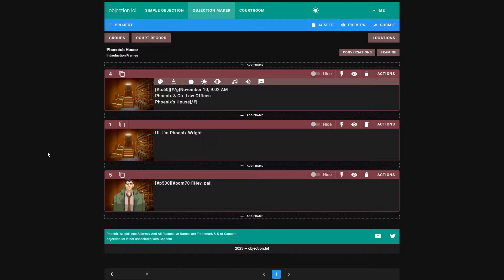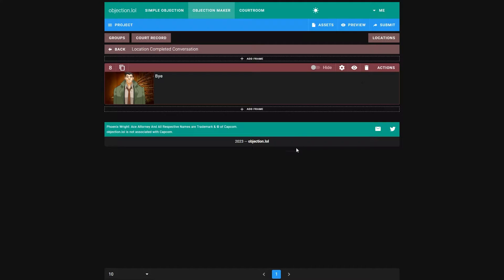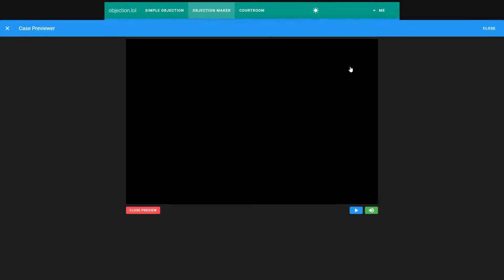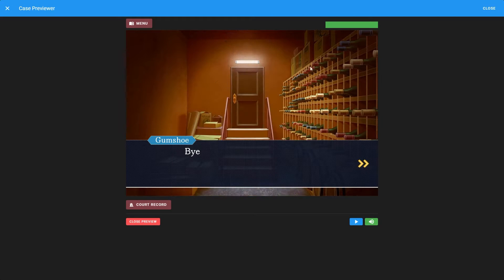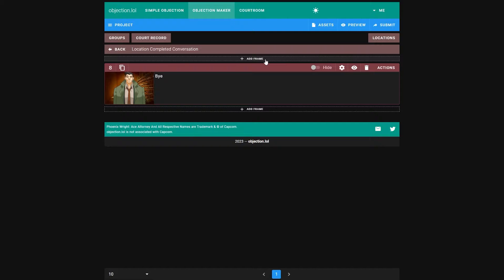We're going to finish off our character in the conversation. Currently we have two issues. Gumshoe fades away instantly, which we'll see in a minute. You see, he's just gone. And the text box stays even when he has left.